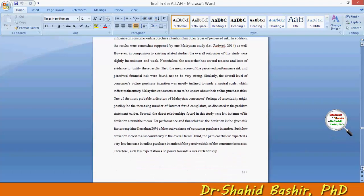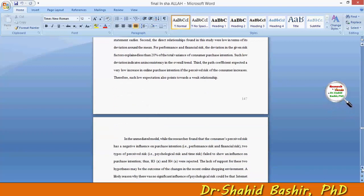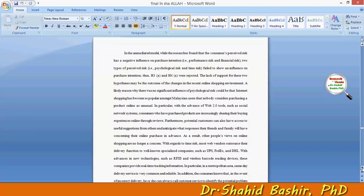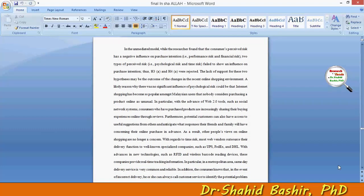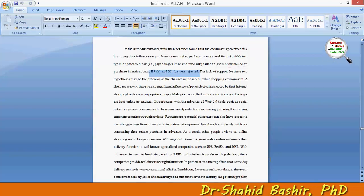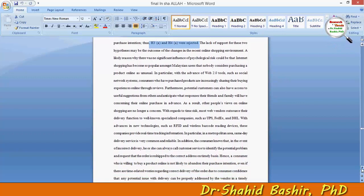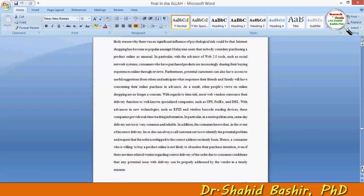Some of the unproven or rejected hypotheses also have a proper reason behind them, and all those reasons are discussed and compared with the previous studies.